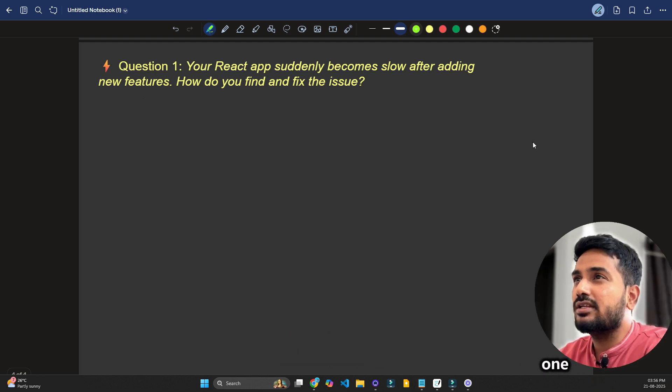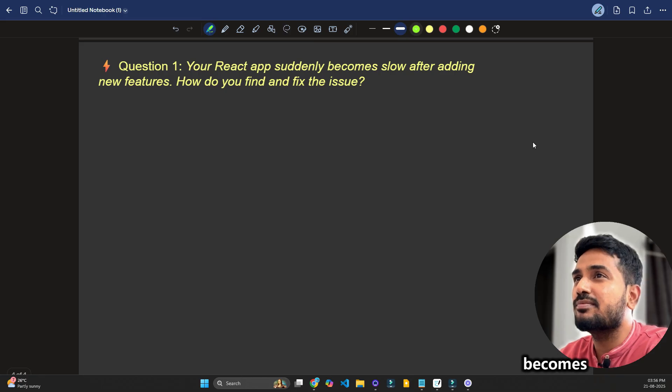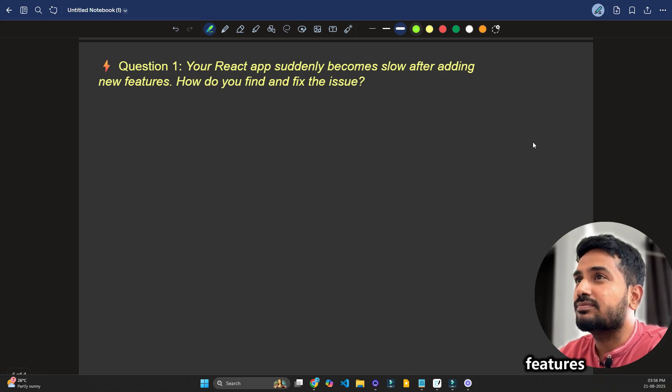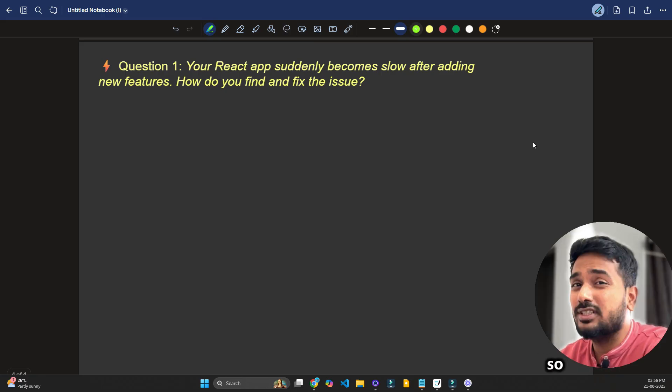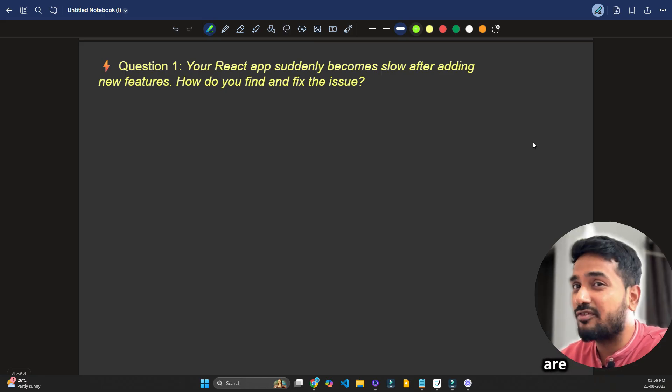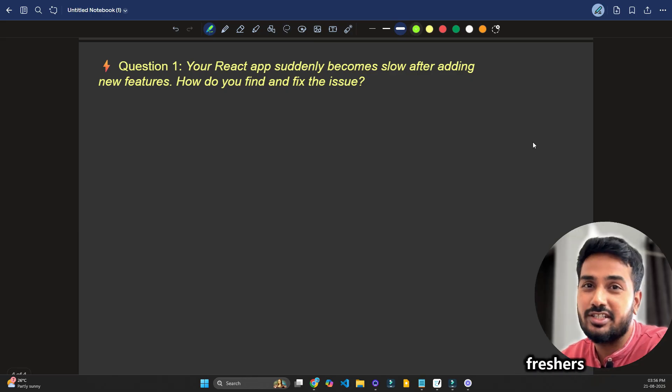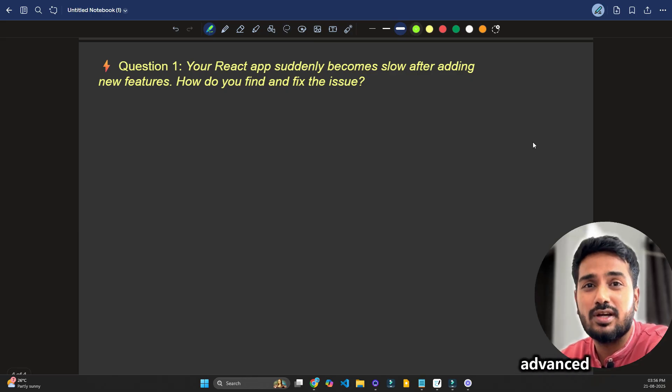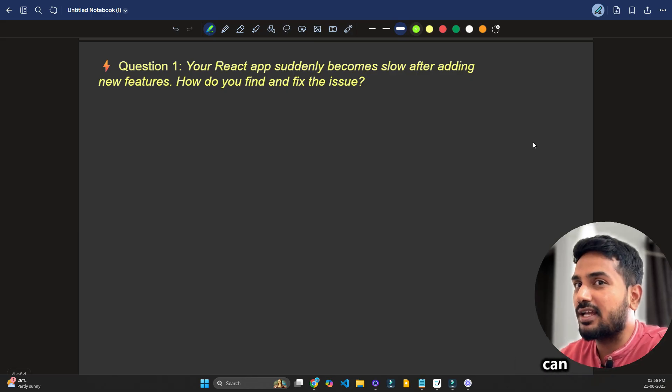Question 1 is your React app suddenly becomes slower after adding new features. How do you find and fix the issue? So this kind of question is frequently asked in interviews from freshers to advanced interviews. Let's see how we can answer this question.